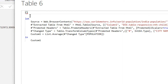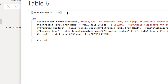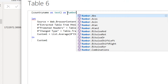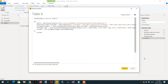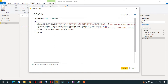In the Advanced Editor, we write a function definition: the parameter is CountryName as text, the return type is as number, followed by the lambda arrow sign. We use the CountryName parameter in the URL so we don't need to write the country name manually every time. Concatenate it with the ampersand sign and click Done.